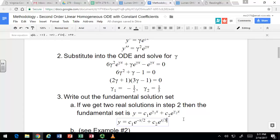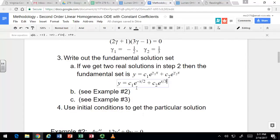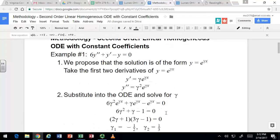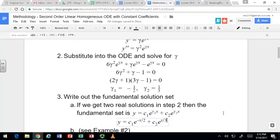Dividing the two solutions won't give you a constant, so they are linearly independent. You can get the particular solution if you have initial conditions — we saw that works with the previous methodology. We're going to do this two more times with two other examples because we need to handle what happens when you get a repeated root and what happens when you get complex roots.